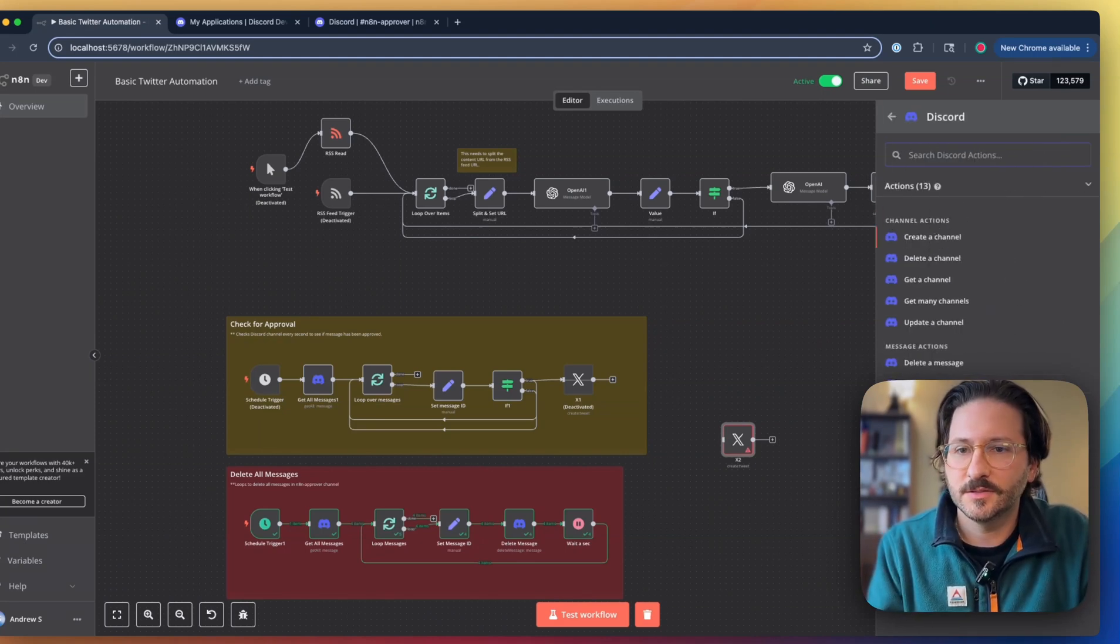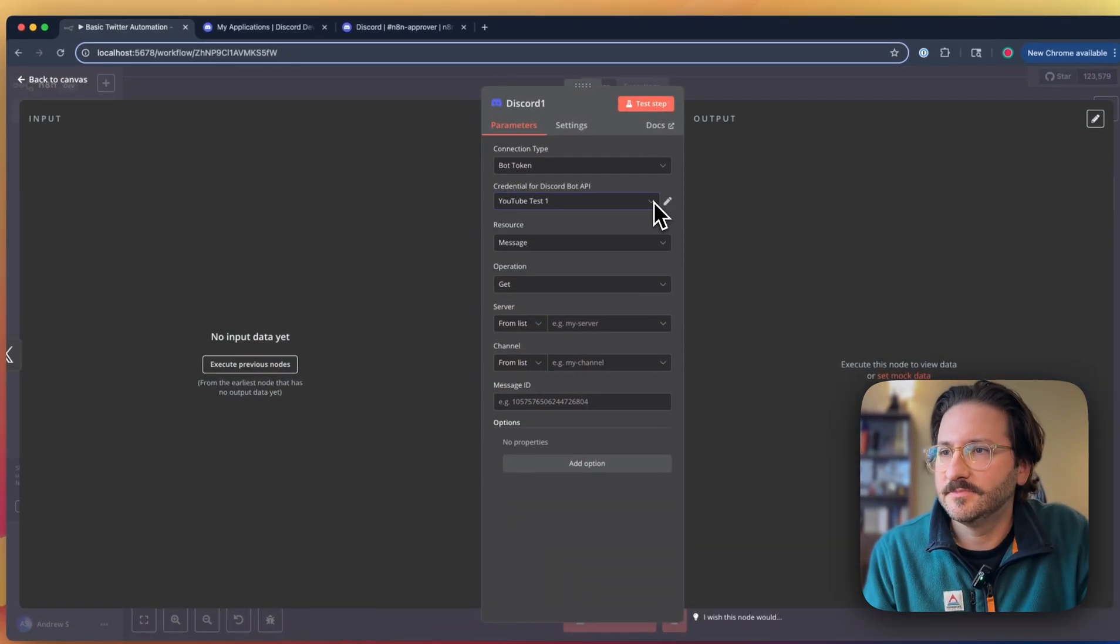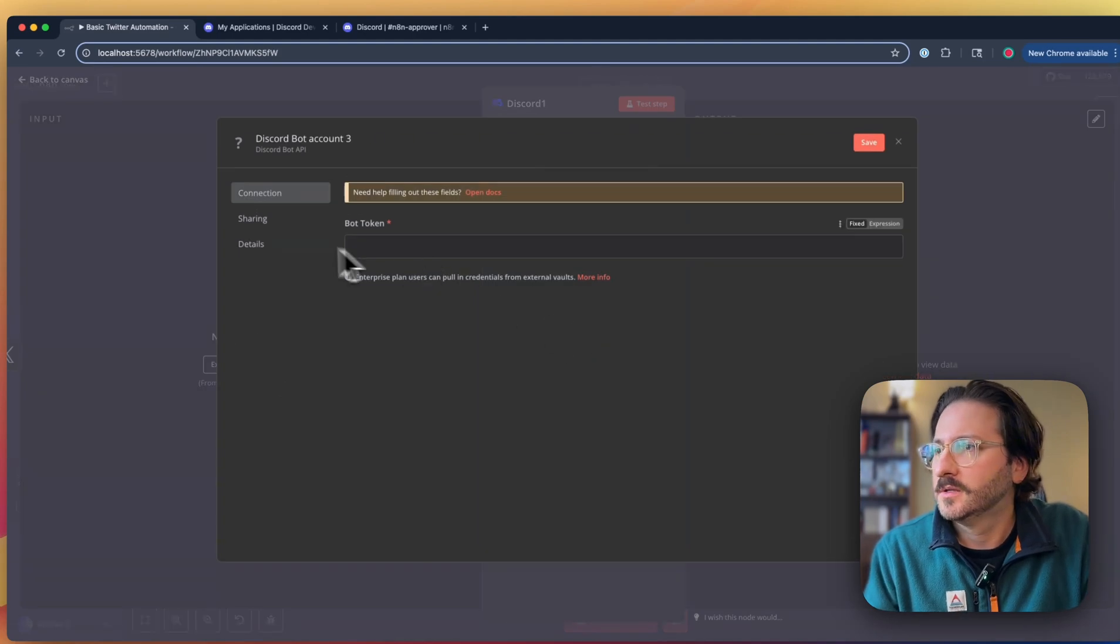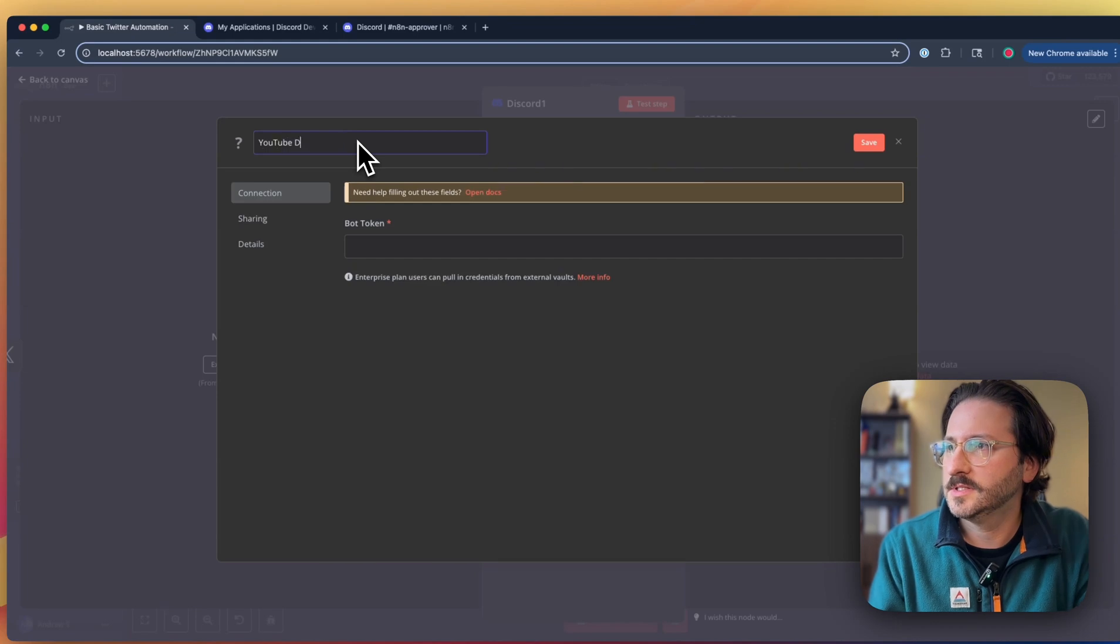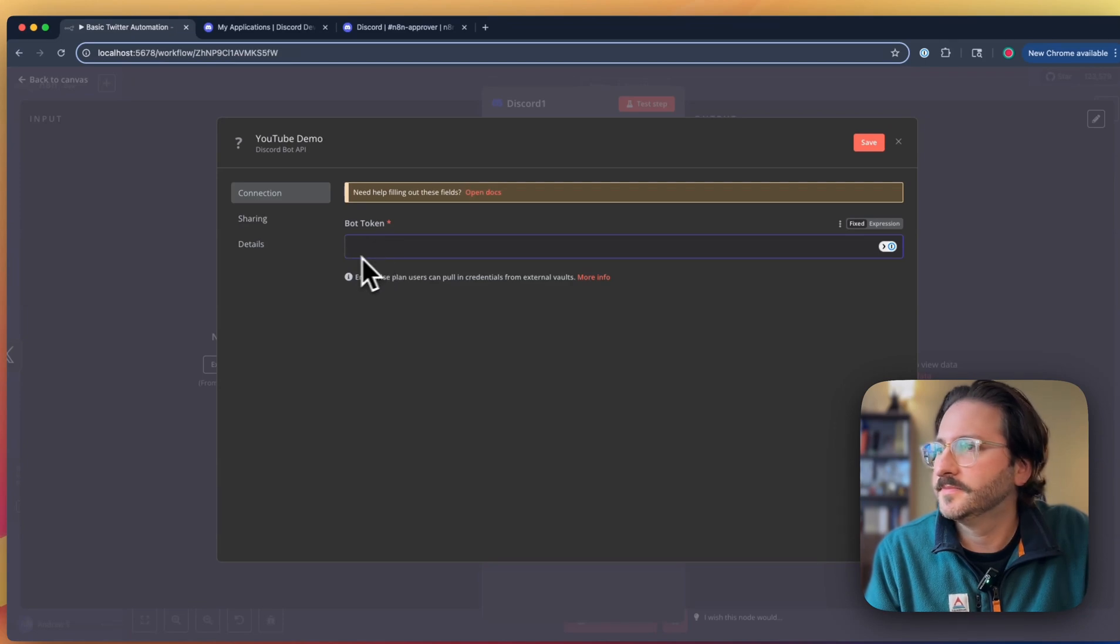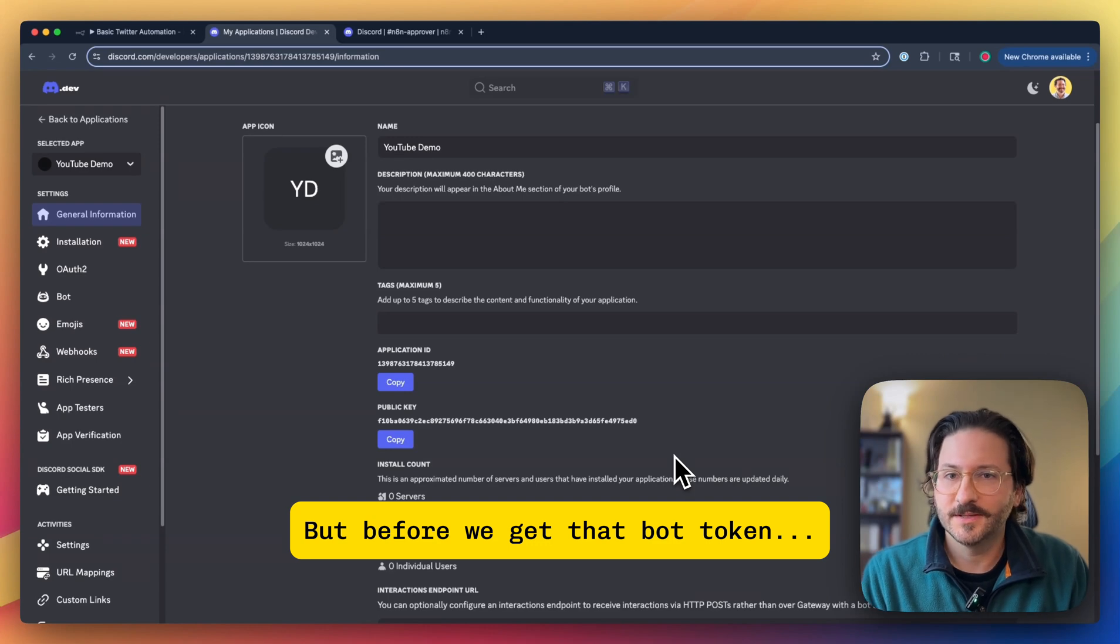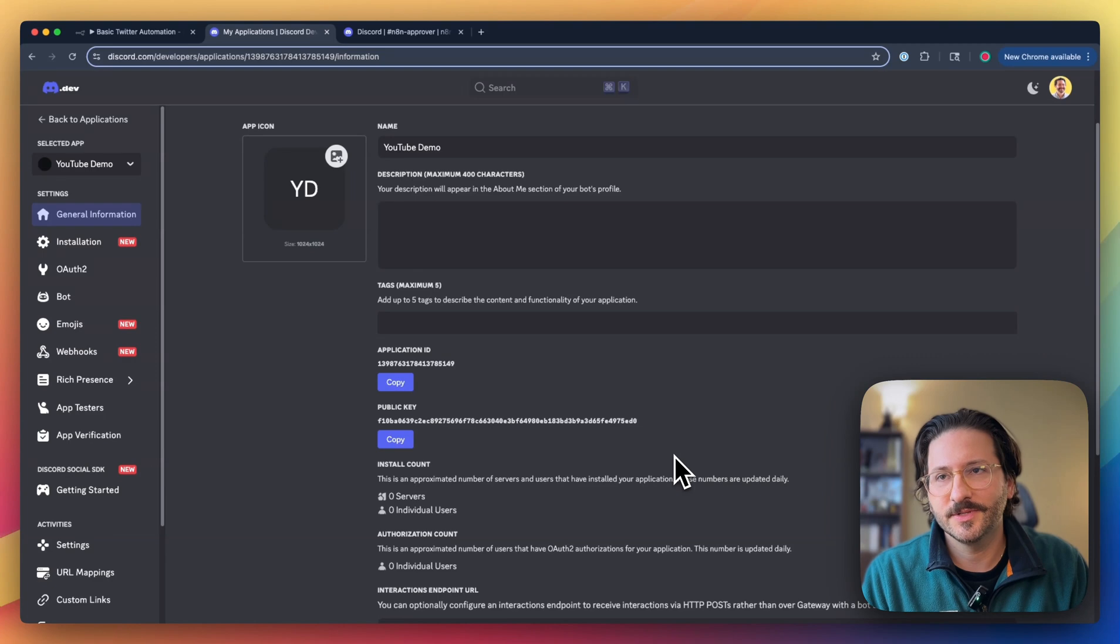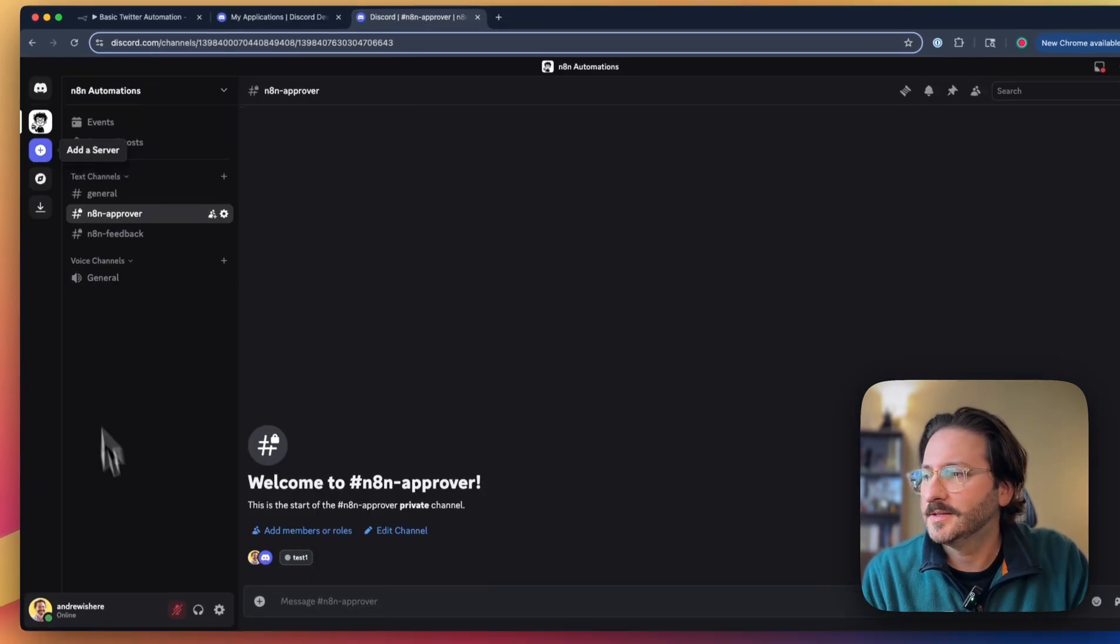Let's just do Get a Message so we're just going to do this so we can create a new credential. We're going to call this our YouTube Demo. What this is looking for here is just a bot token. In order to actually use the bot with Discord, we actually need to add the bot to a Discord server.